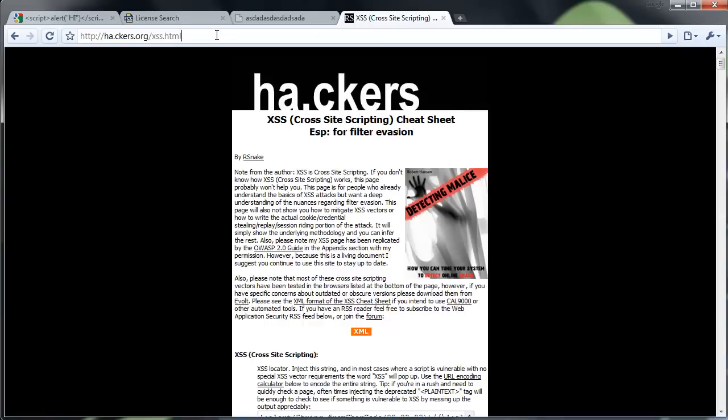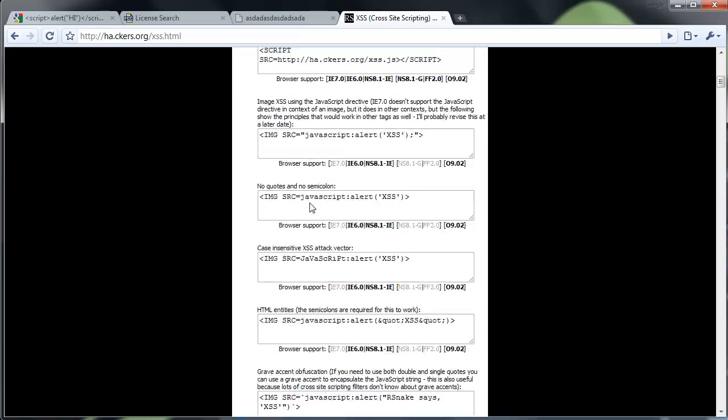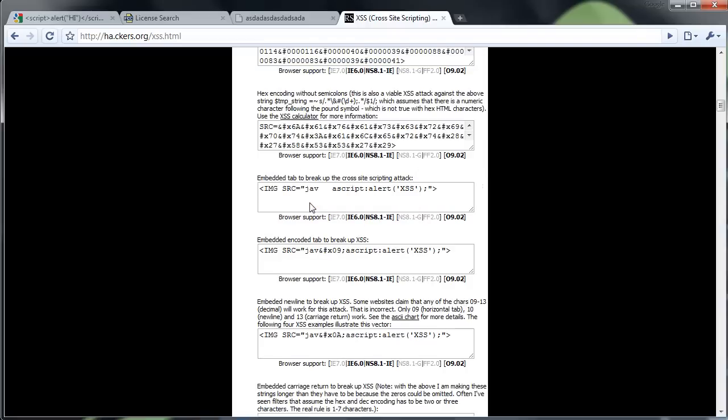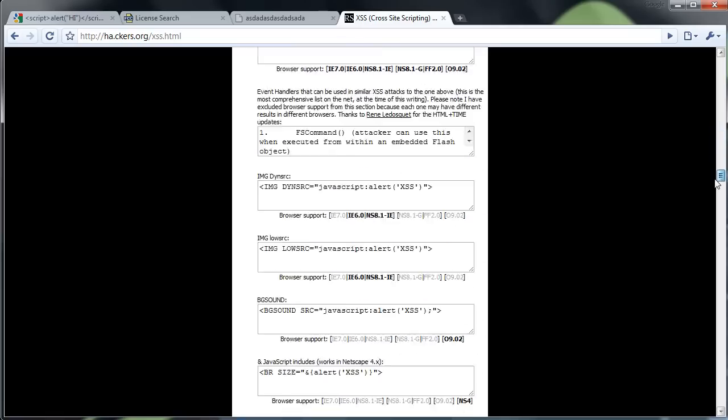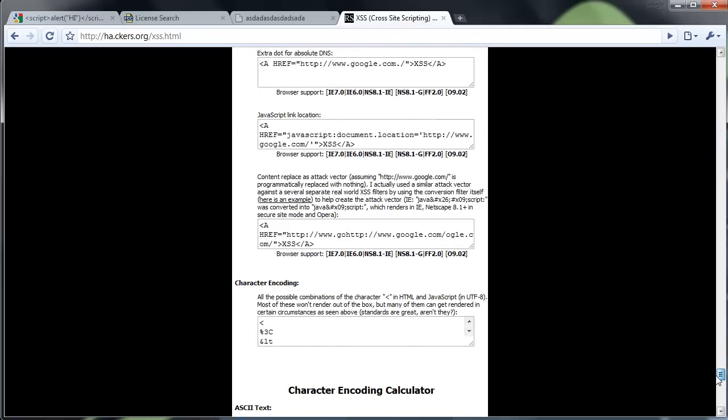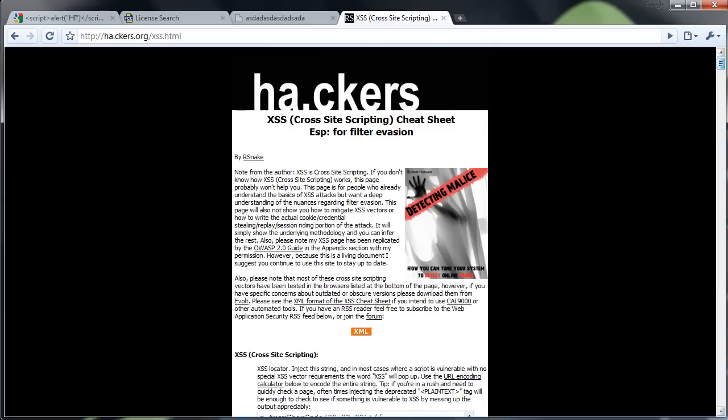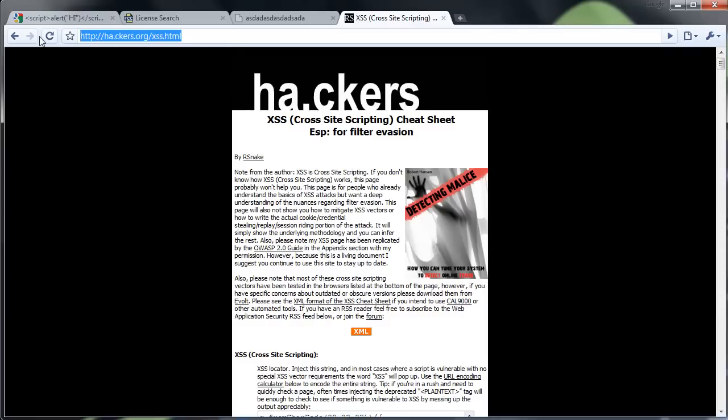And here's a website that will give you a better, not really introduction, but it's just a bunch of different possible ways to check if something's vulnerable. And it's ha.ckers.org, just a period between the A and the C, slash xss.html.